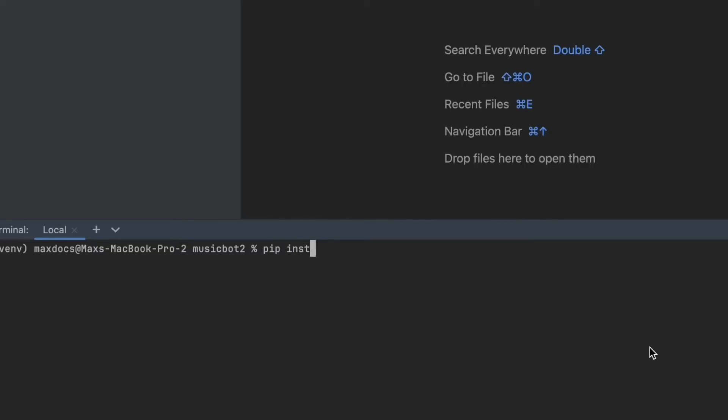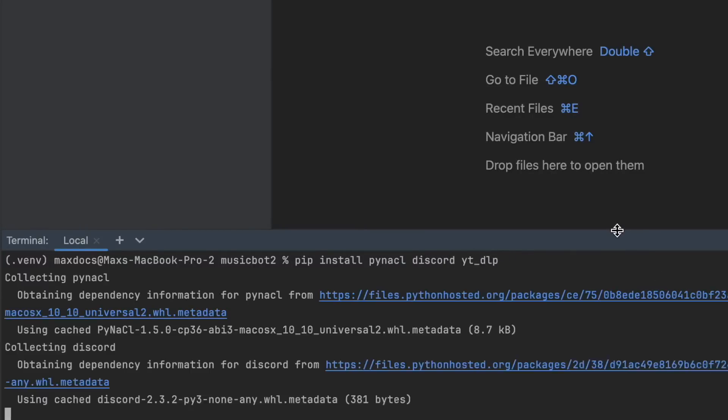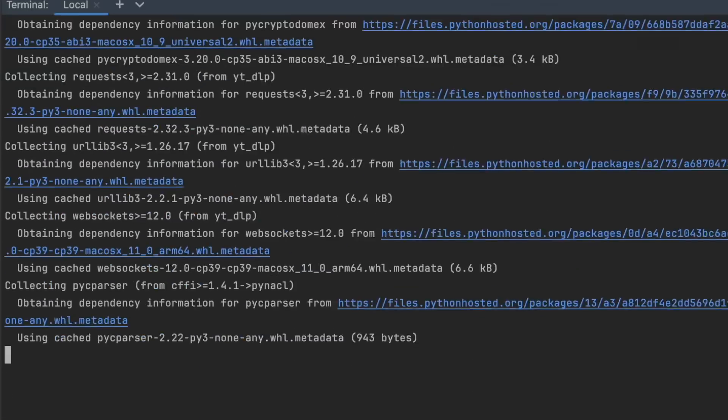So the first thing we need to do is install some modules. So we're going to install PyNACL, Pinnacle, Discord, and YouTube DLP. And then we're going to wait for this to install.